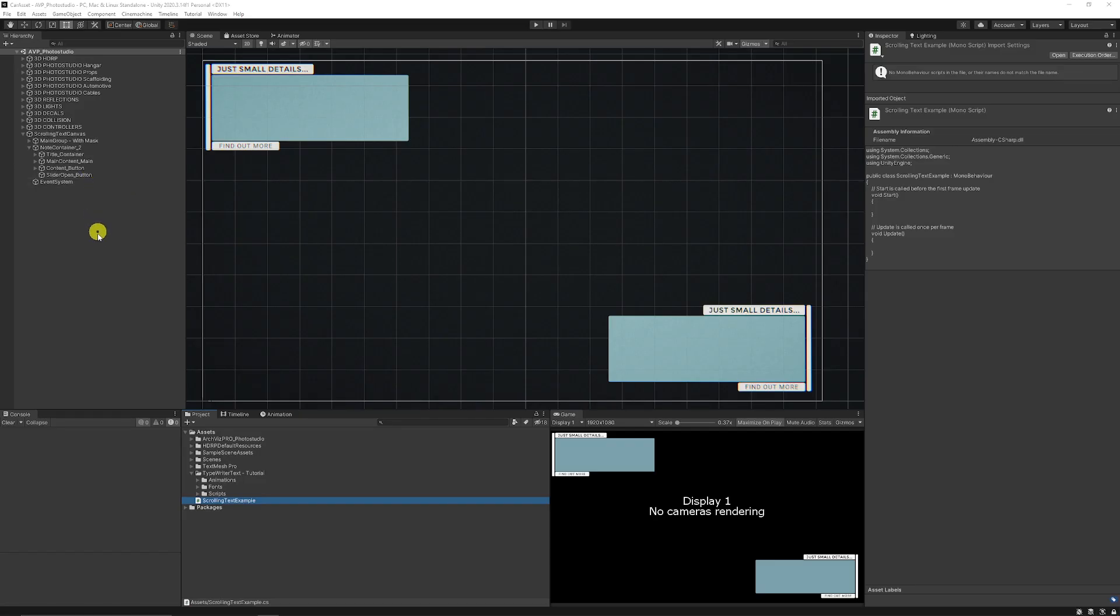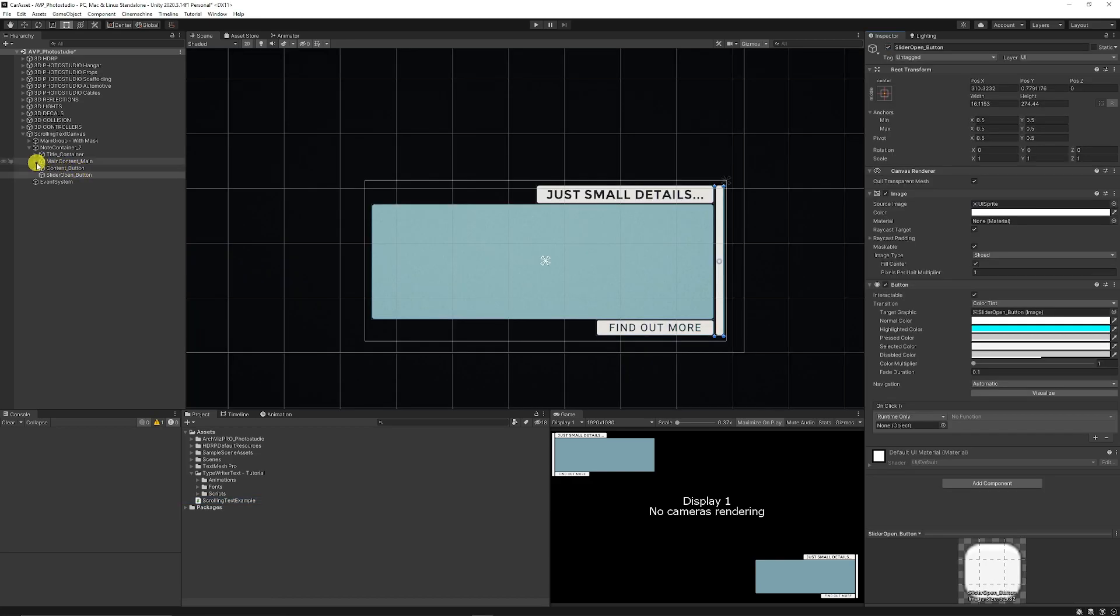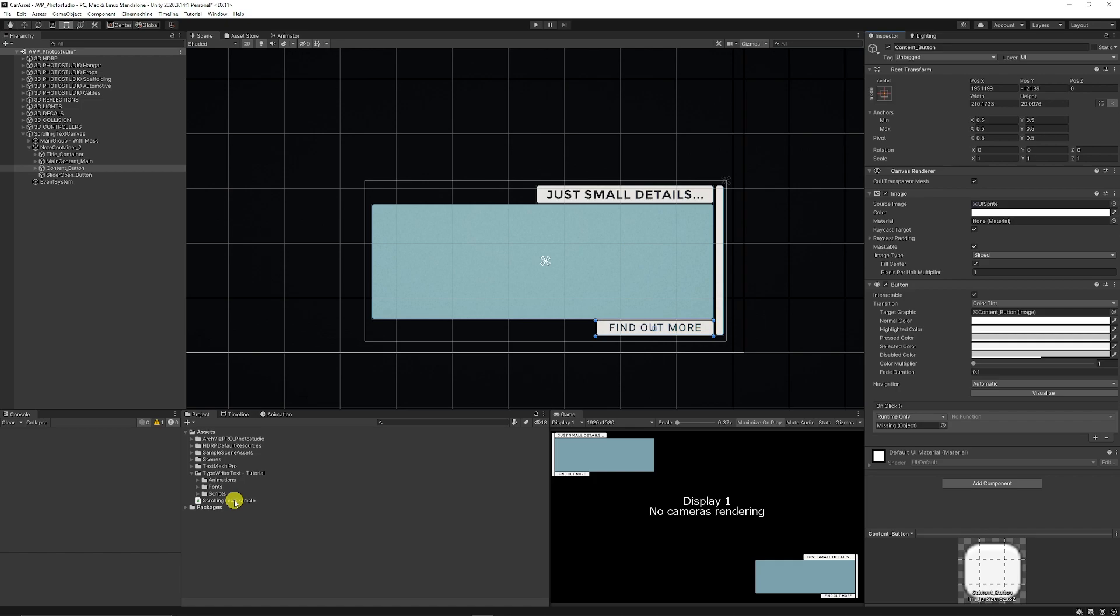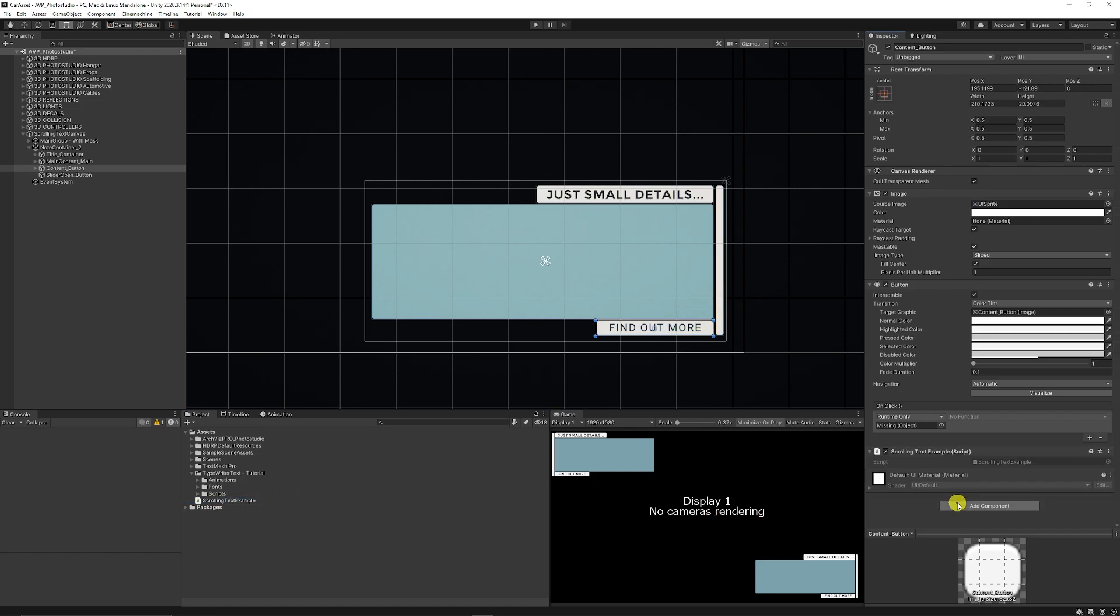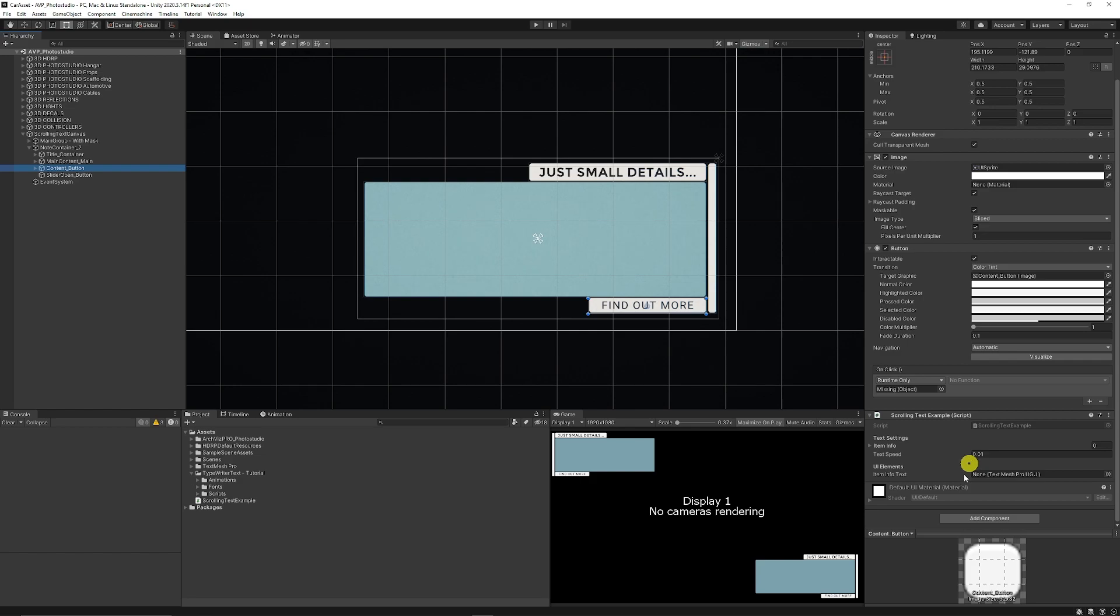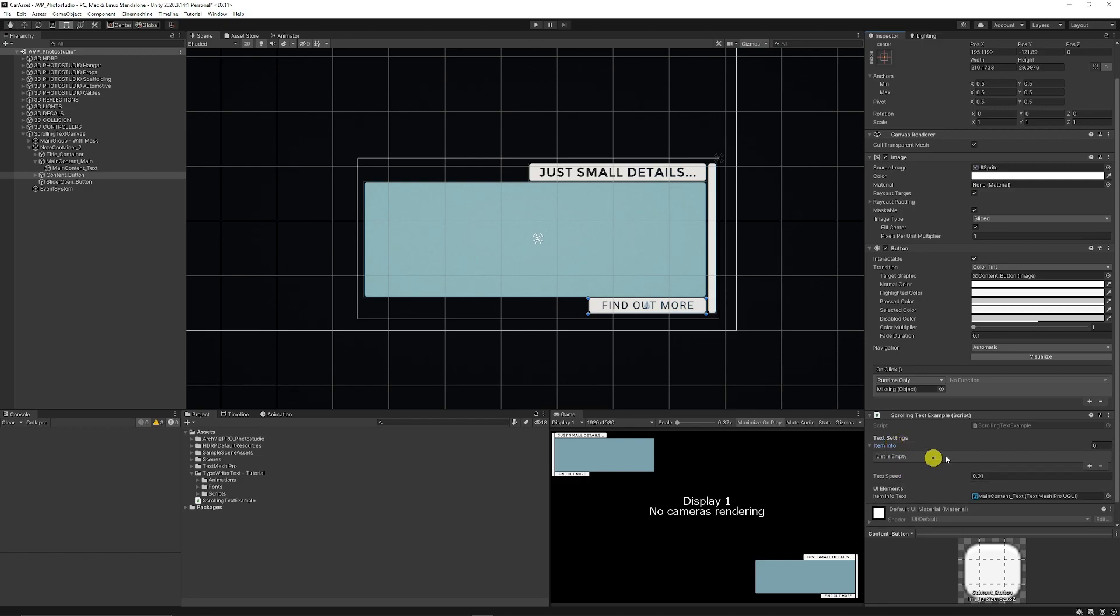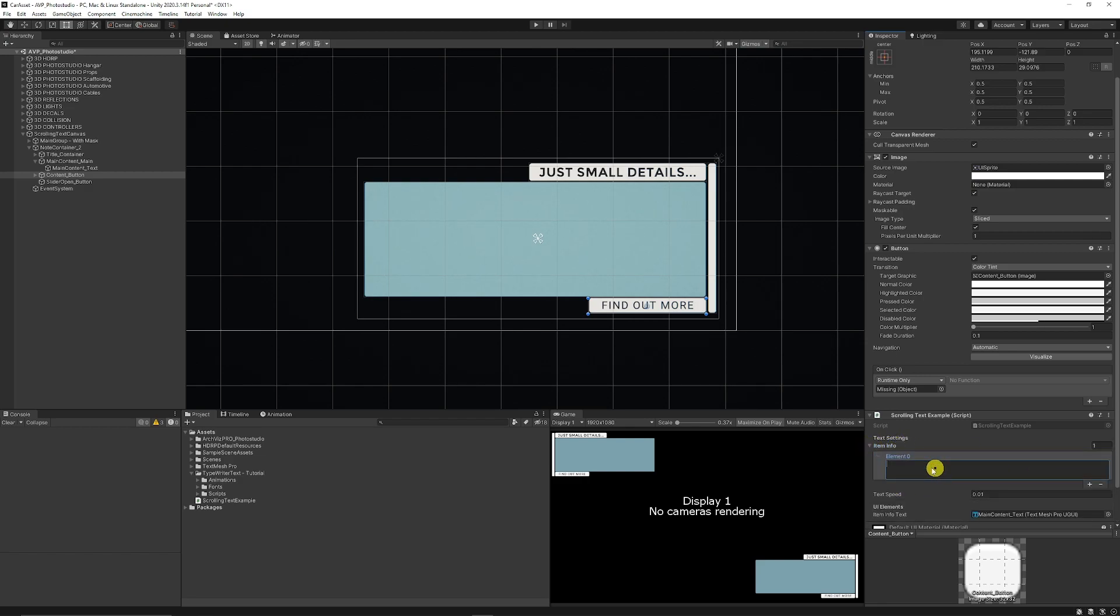So now we can go into Unity again, go to the content button which is just here, and we can add our scrolling text example script. Once you've added this to your button you can see that it's looking for the item text info, so we can add the main content text there. We can keep the text speed at 0.01 and we can open up the itemInfo, add the little plus and it'll add a text box here where we can add text.